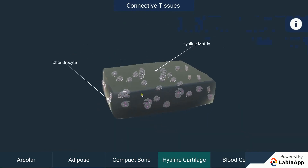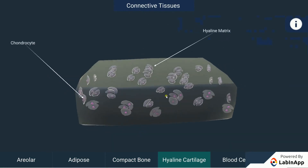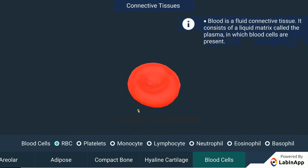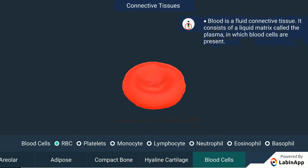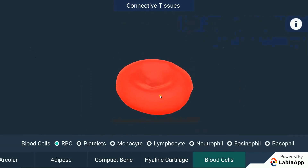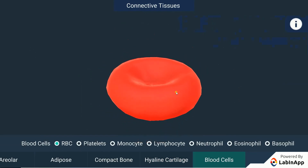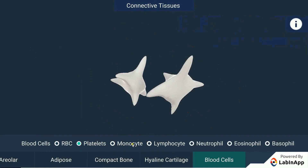Blood is a fluid connective tissue. It consists of a liquid matrix called plasma, in which red blood cells (RBCs), white blood cells (WBCs), and platelets are suspended. The plasma contains proteins, salts, and hormones. Blood flows and transports gases, digested food, hormones, and waste materials to different parts of the body.